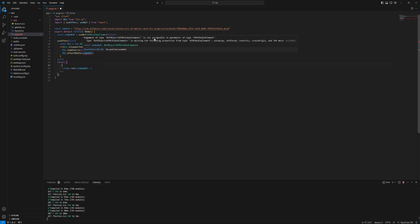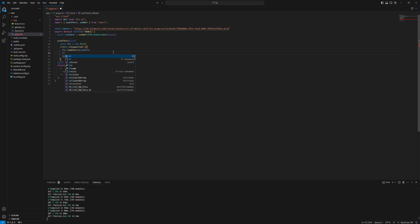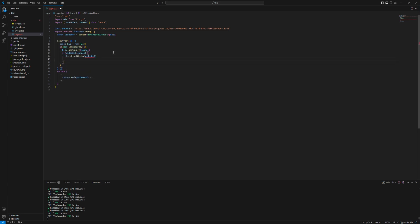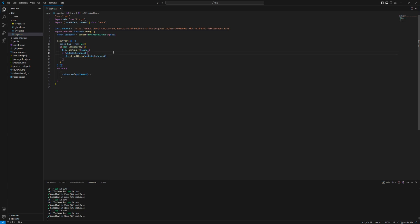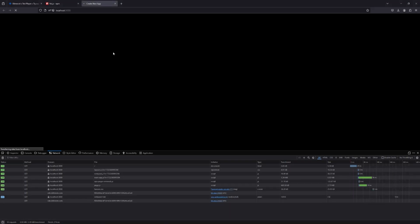And we're facing some issues. You have to check if the video ref is available first. Current dot current. Let's check.